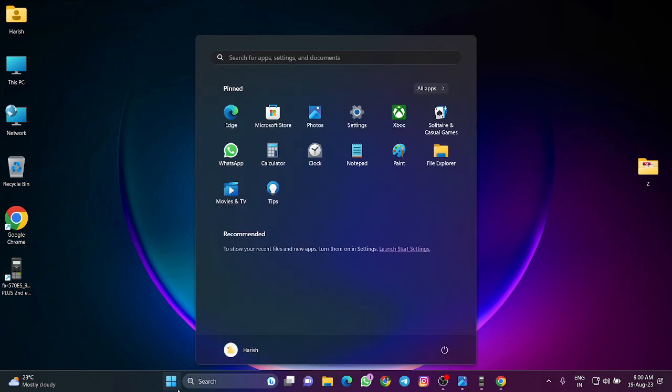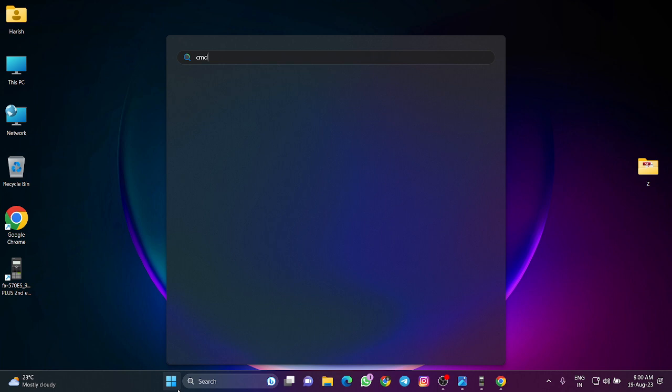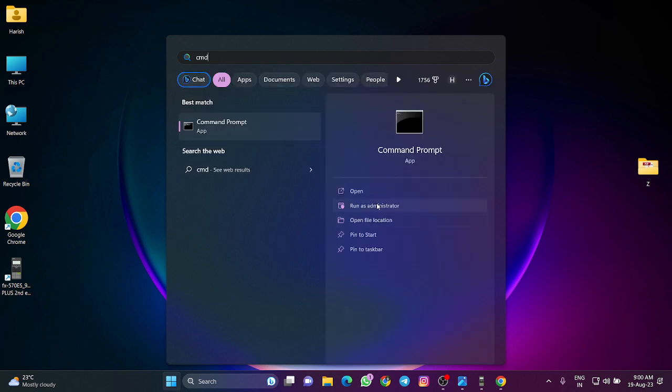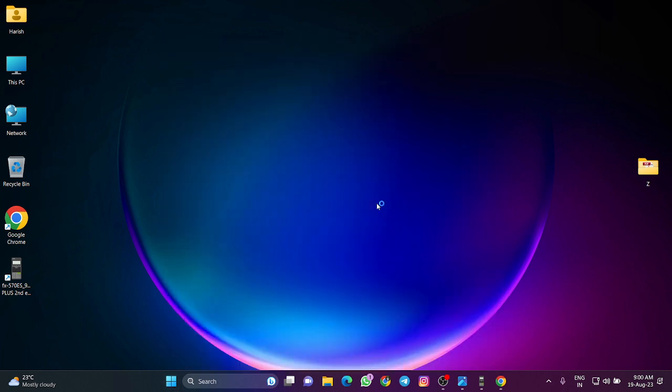Click on the Windows start menu and type CMD. Then select run as administrator and click on it.